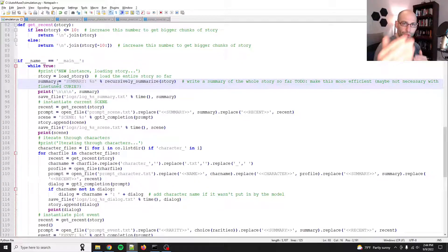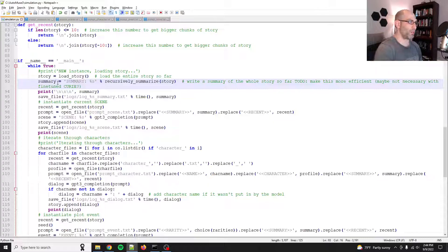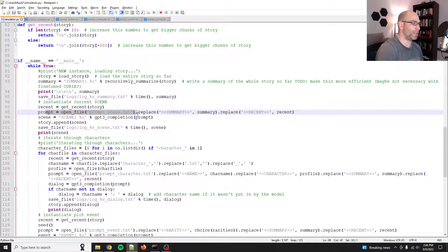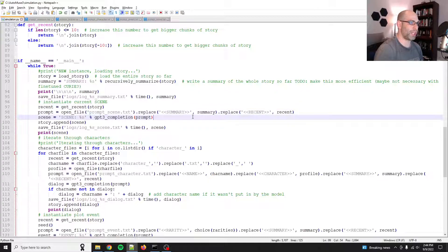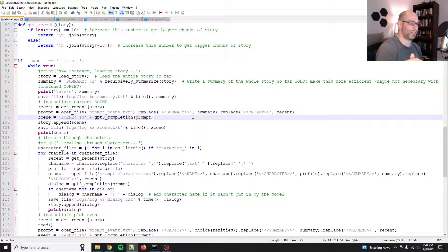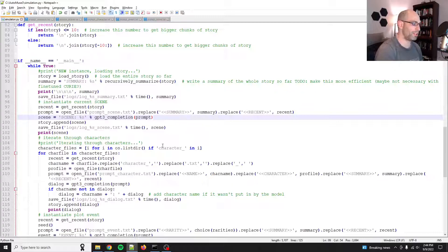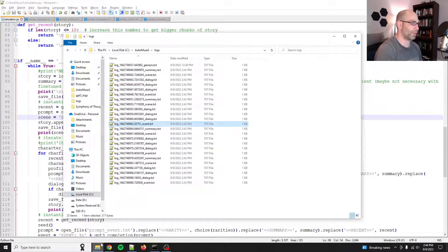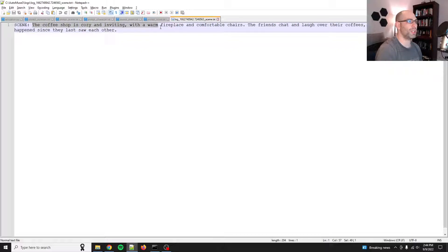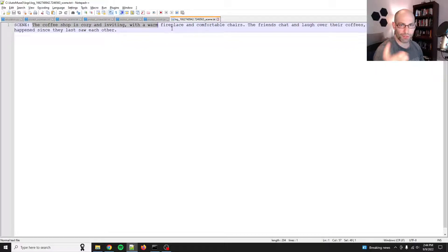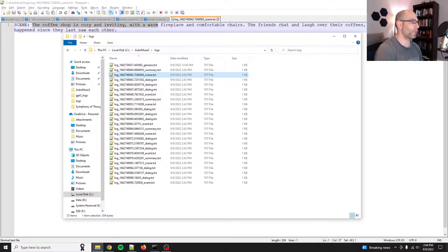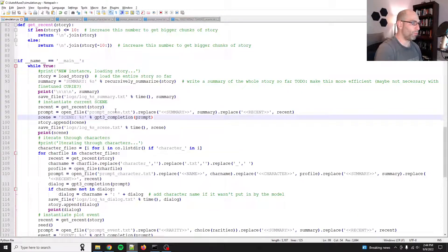And so then what it does is it summarizes it. So it'll take the whole thing, generate a summary. It'll save the summary. And then it will say, okay, given everything that's going on, give me the scene, right? Just set the scene. And that'll give you a nice, pretty little scene. So here, like the coffee shop is cozy and inviting. So that gives you a little bit of prose, right?